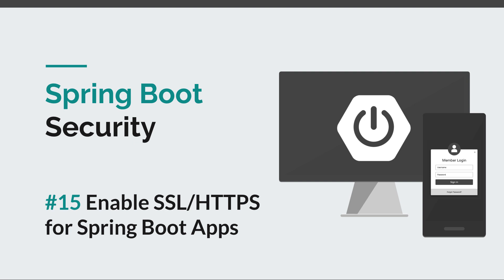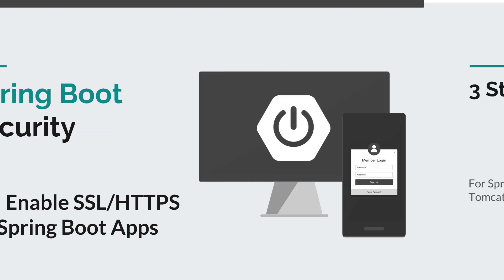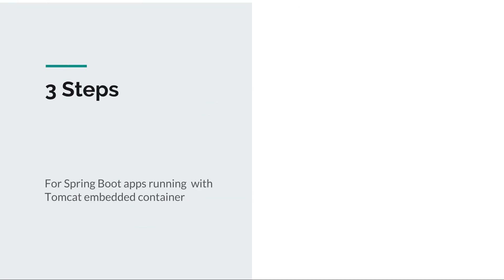Before we begin, I would like to remind you to subscribe to my channel and stay tuned for more courses that will sharpen your programming skills. Now let's see what are the steps needed to enable SSL for Spring Boot apps.